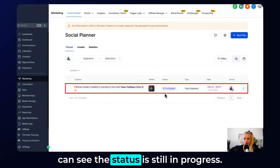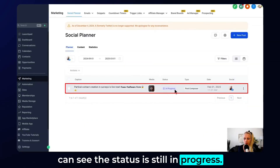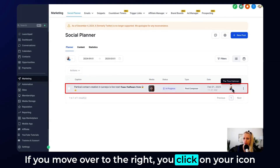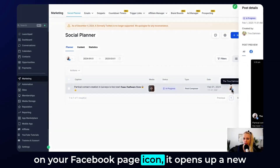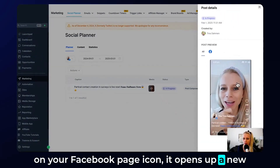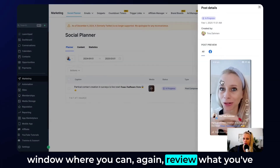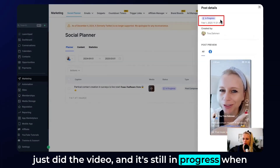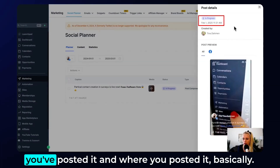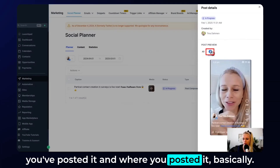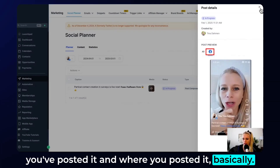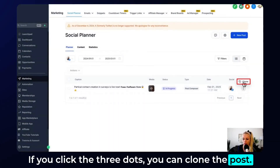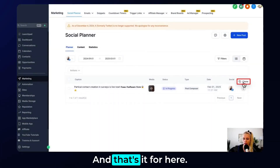Here under Planner you can see the stages — it's still in progress, so let's wait a moment. If you move over to the right and click on your Facebook page icon, it opens a new window where you can review what you just did: the video, its progress status, and where you posted it. If you click the three dots you can clone the post.